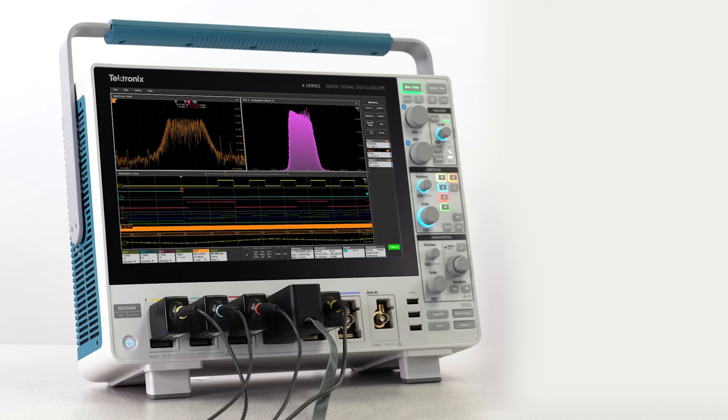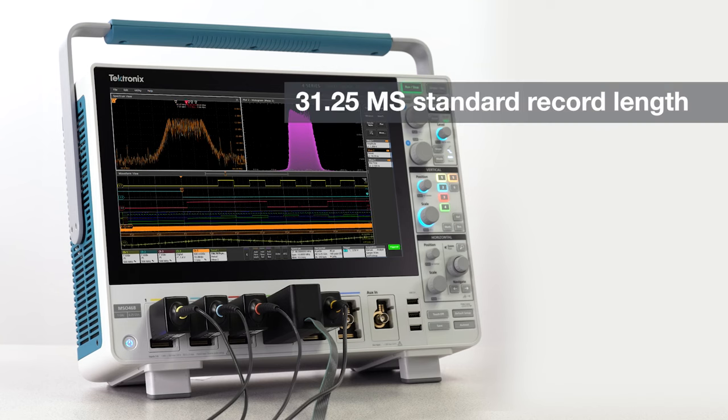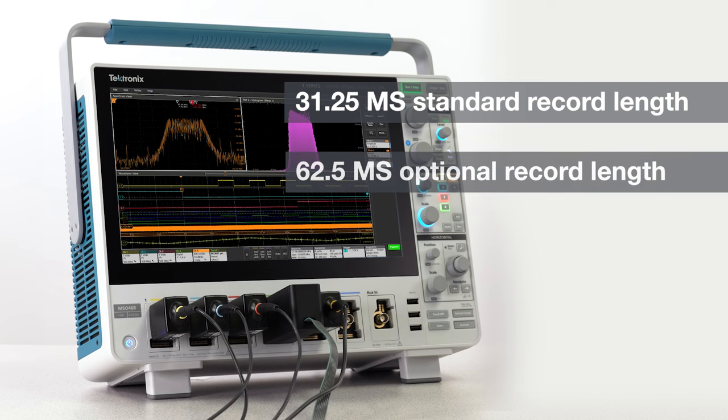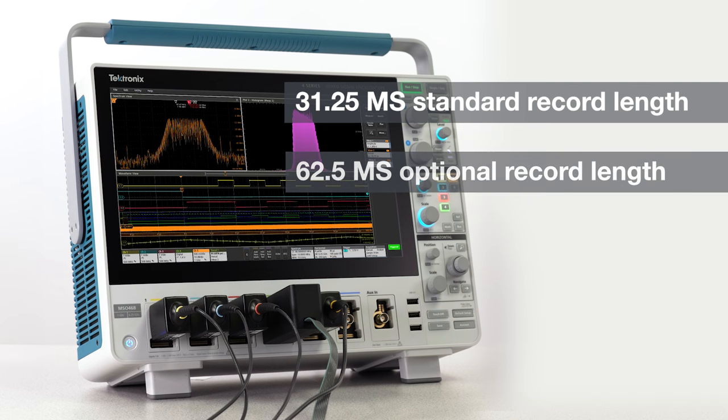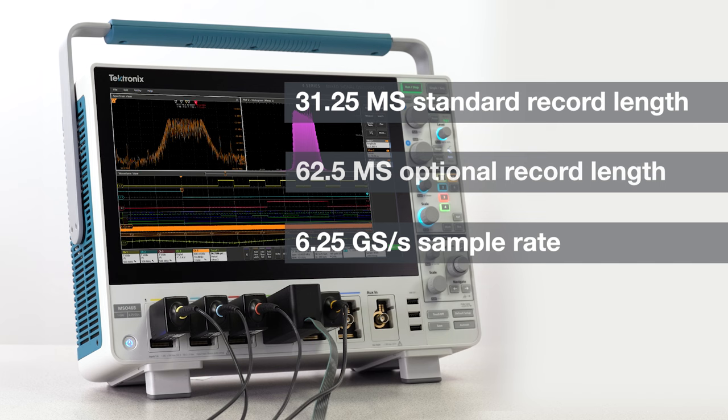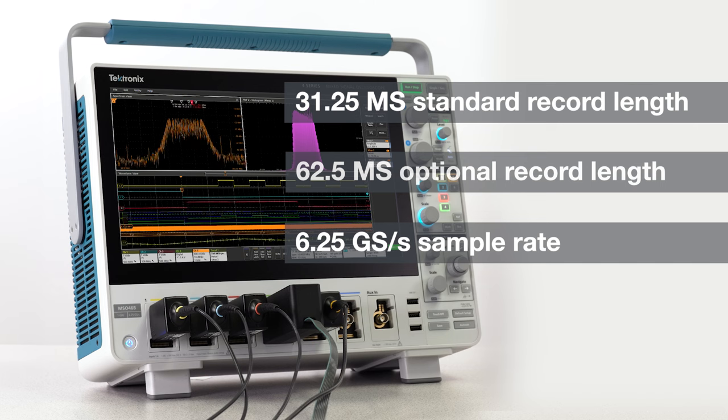Standard record length starts at 31.25 million points and is upgradable to 62.5 million points. The sample rate on all models goes up to 6.25 GHz and doesn't drop as you turn on channels.